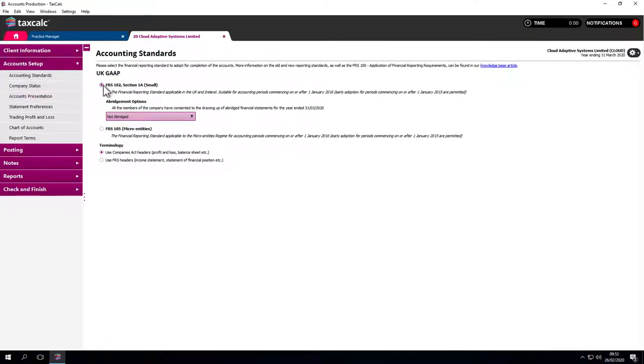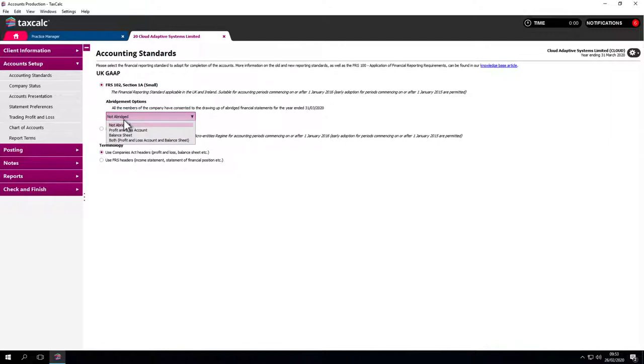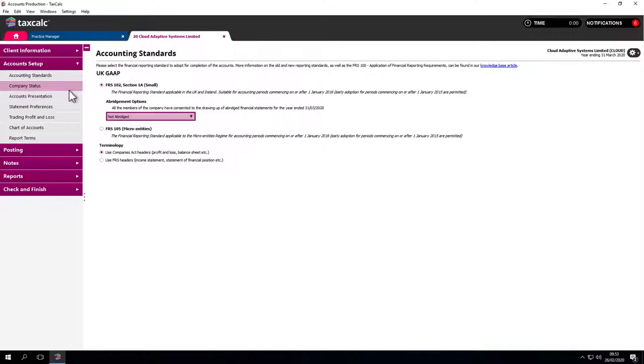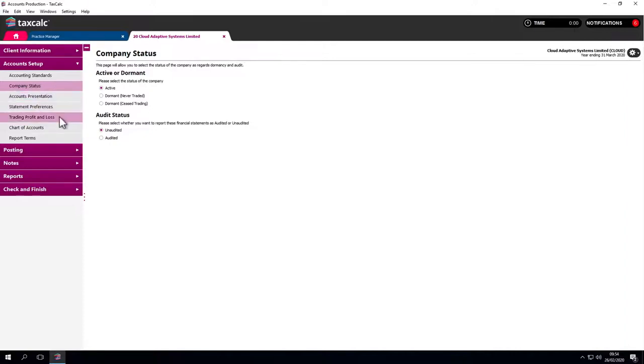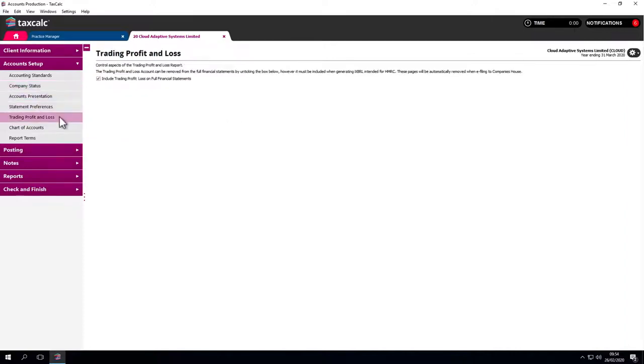We'll pull in the details from last year's accounts where we were using FRS1021A for small companies. If we want to switch to micro entities we can here. Here we are able to mark the accounts as abridged and this will be reflected in the full report we will generate shortly. In Company Status you have a few other options such as Active, Unaudited and so on. Audit Status selects what we want to show. Please go through these options yourself when you create each set of accounts.